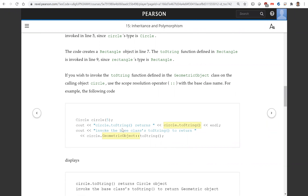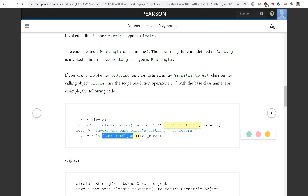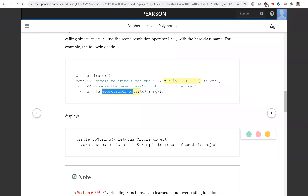Now, for the Circle class, you display circle.toString. But what if you want to use the toString defined in the GeometricObject class? You can do this: circle.GeometricObject::toString. This will invoke the toString function defined in the GeometricObject class.